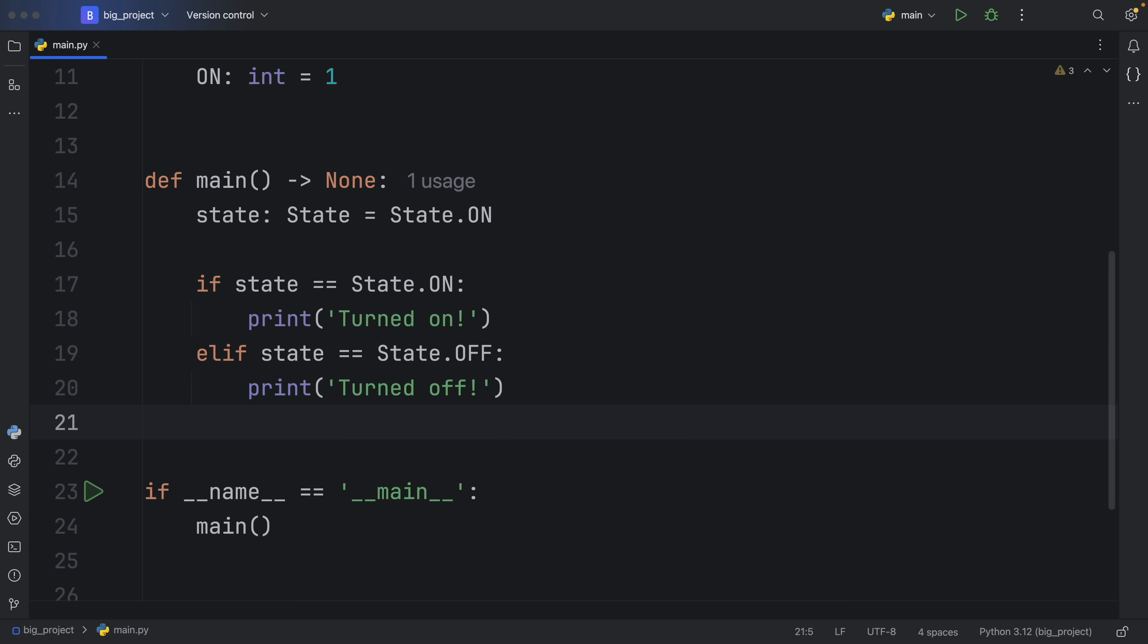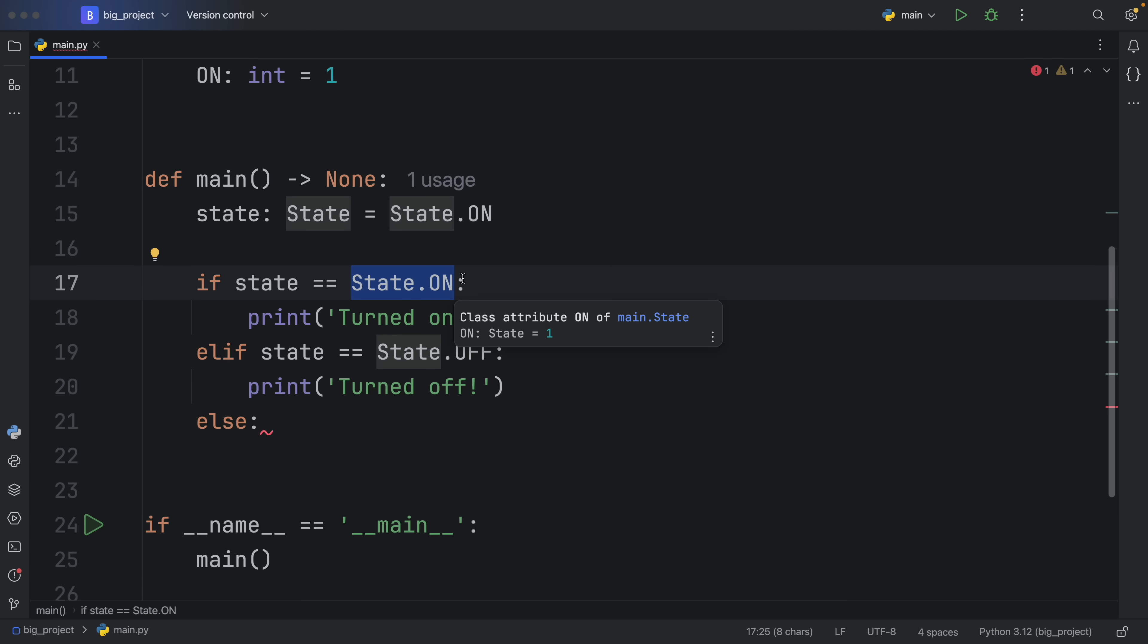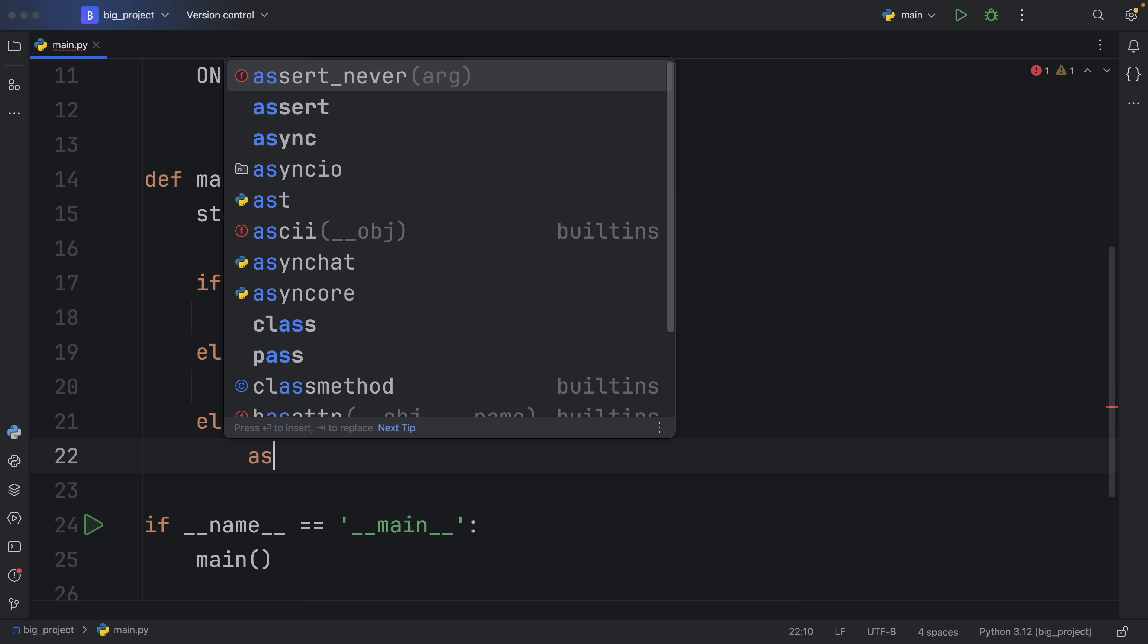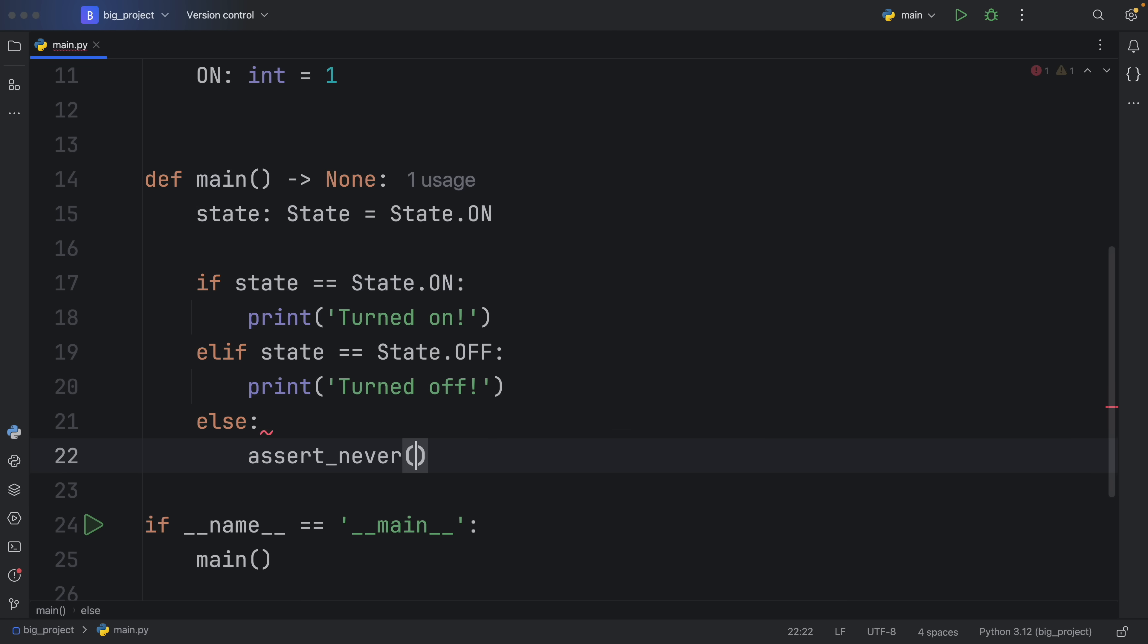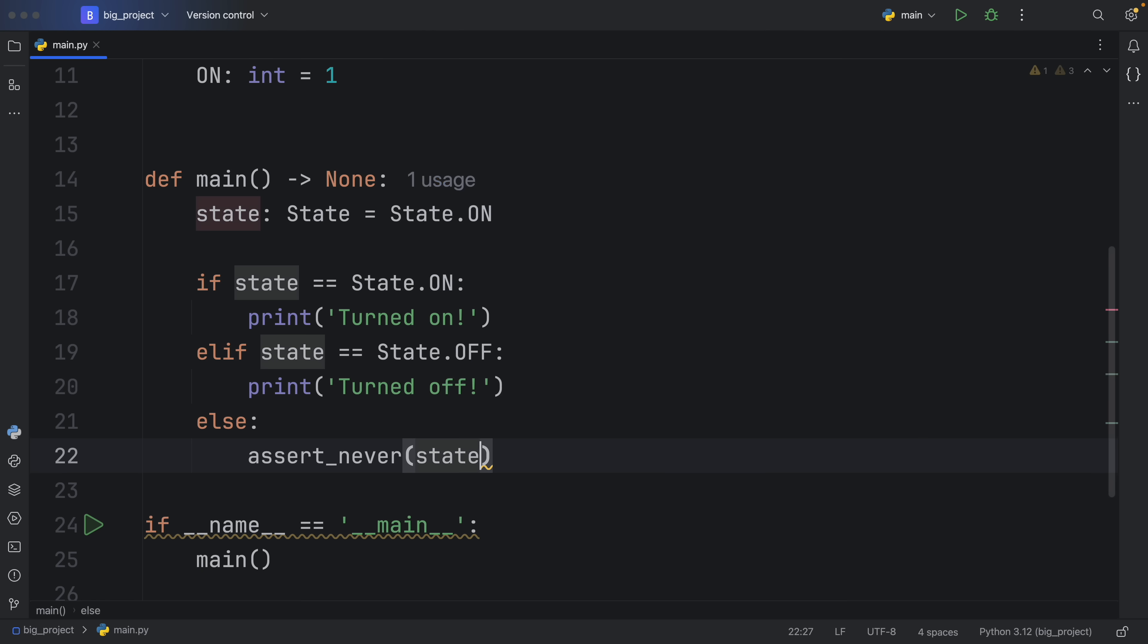And finally, those should be the only two cases. I mean, we don't have any other states. But we are programmers, and we make lots of errors when we are typing. So of course, we want to have an else block. And we want to make sure that this else block is never reached. But you might have an enum that has far many more cases than just on and off. So it's not always going to be guaranteed that you're going to cover all of them. So here, we're going to assert_never and pass in the state.